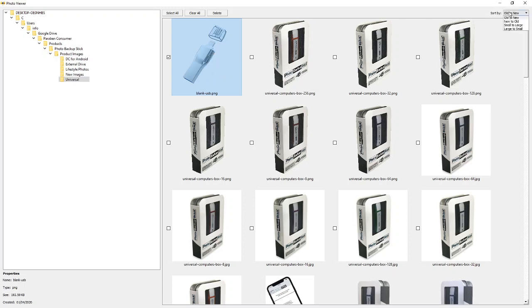You can also sort the photos by different criteria such as old to new, new to old, small to large, and large to small. But you'll notice that you can't really do things like create folders or do other organization.